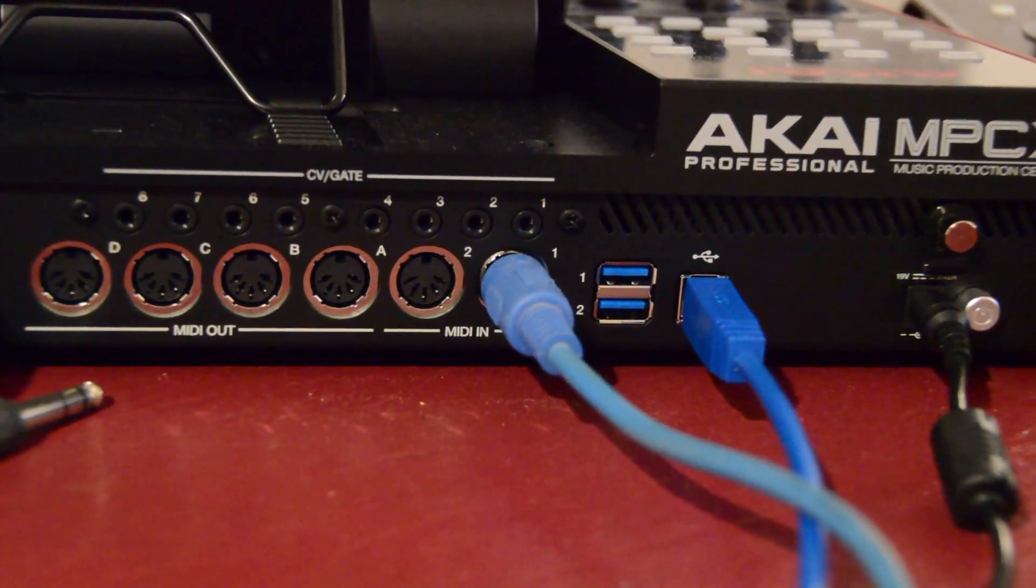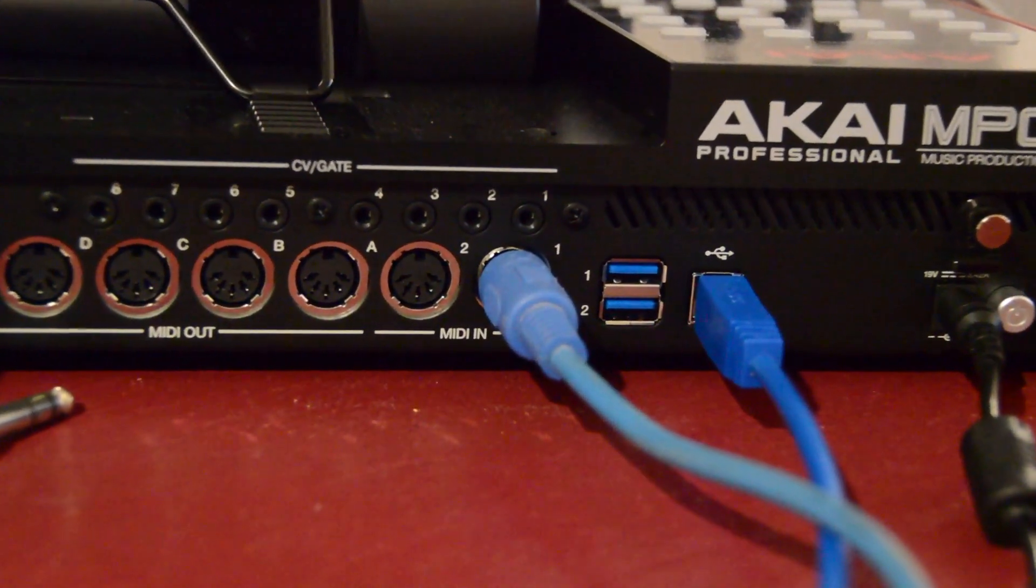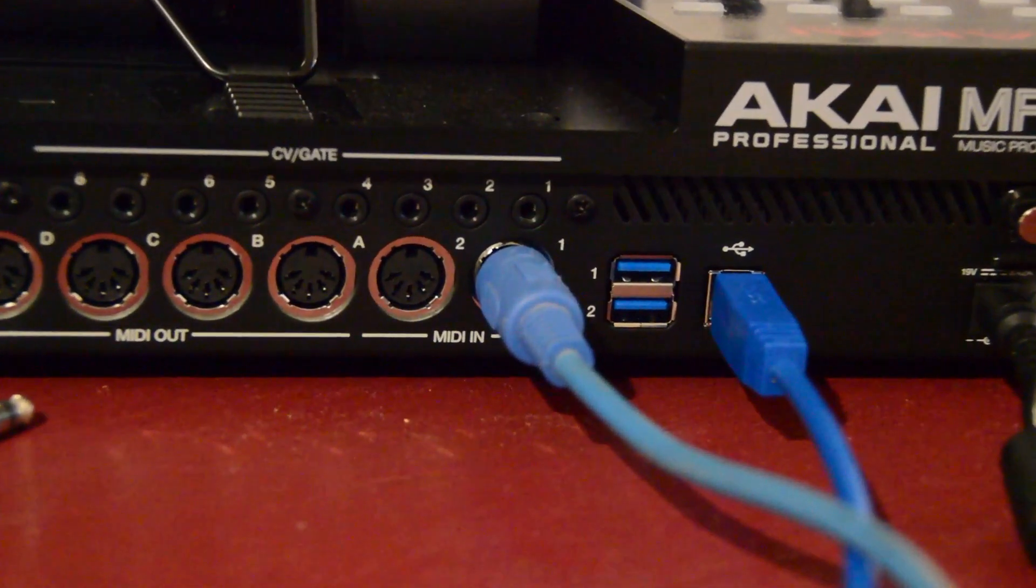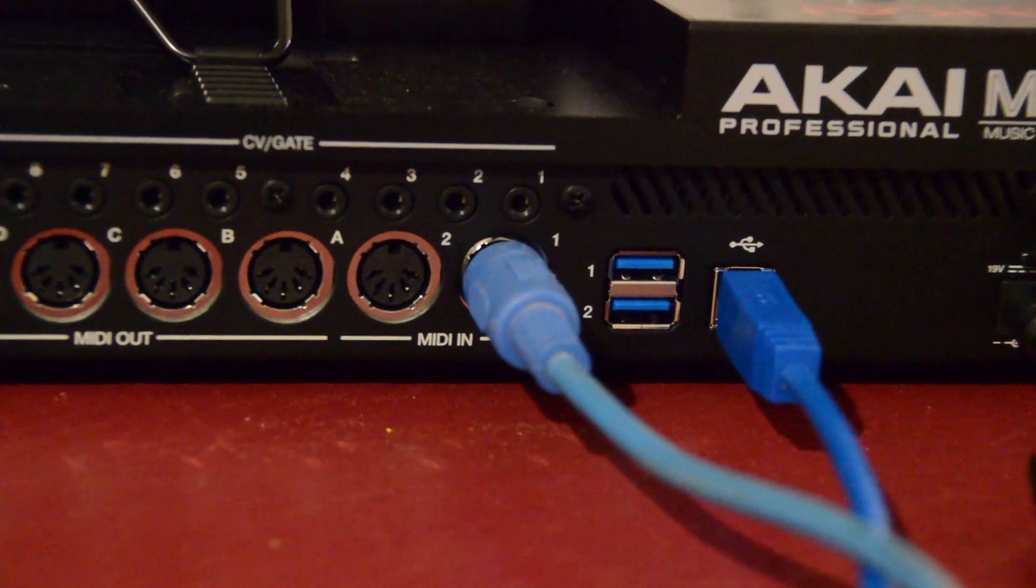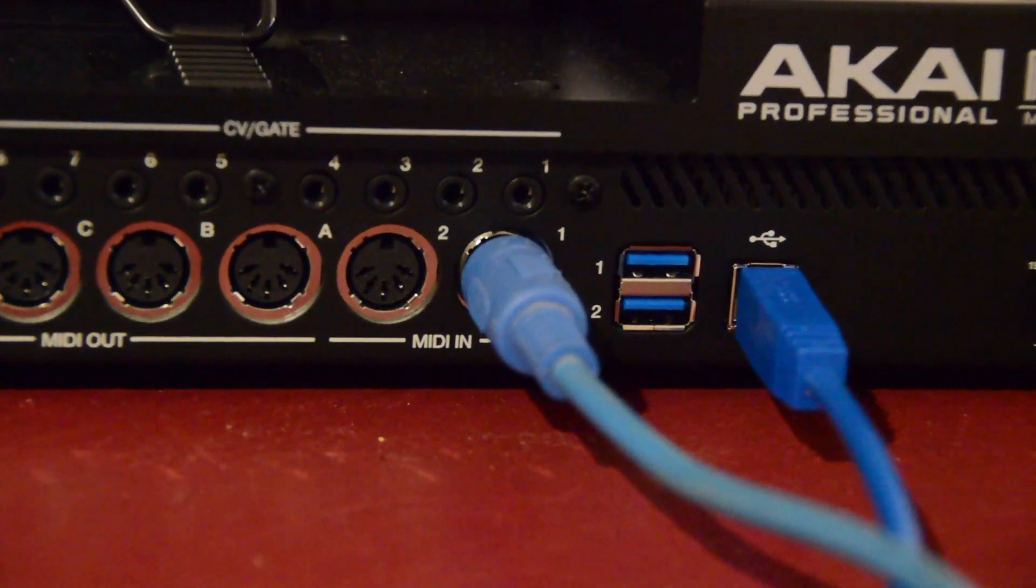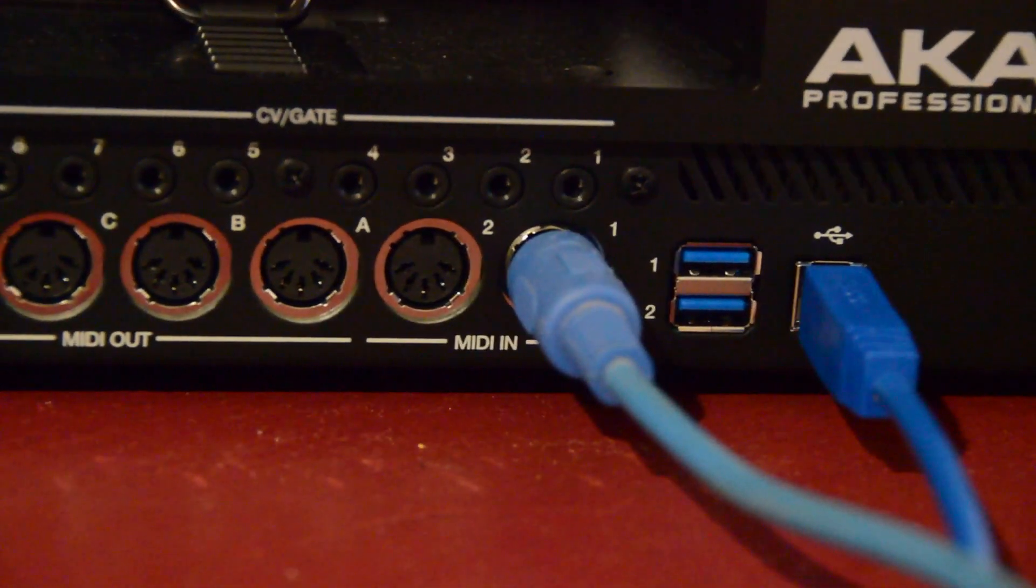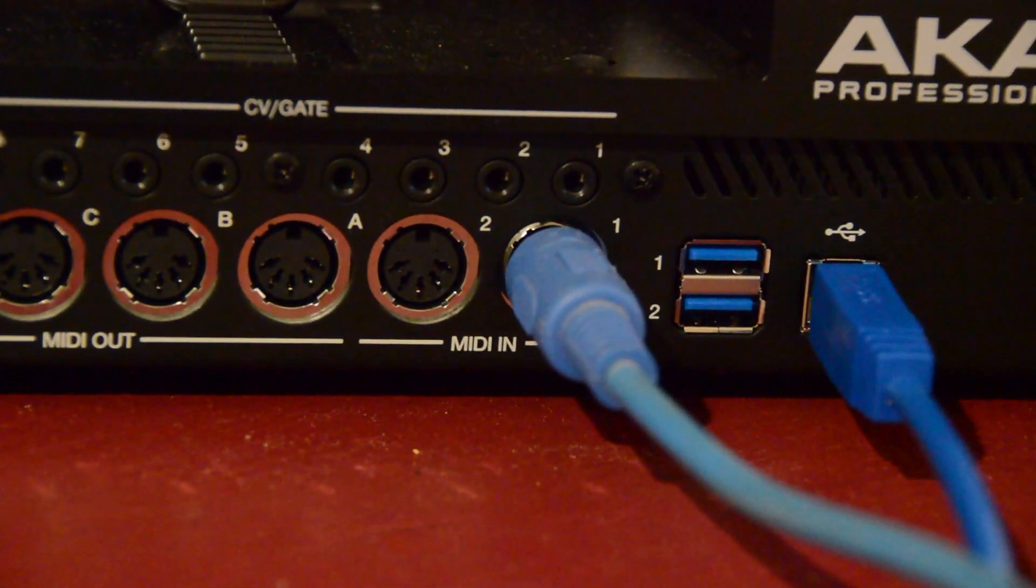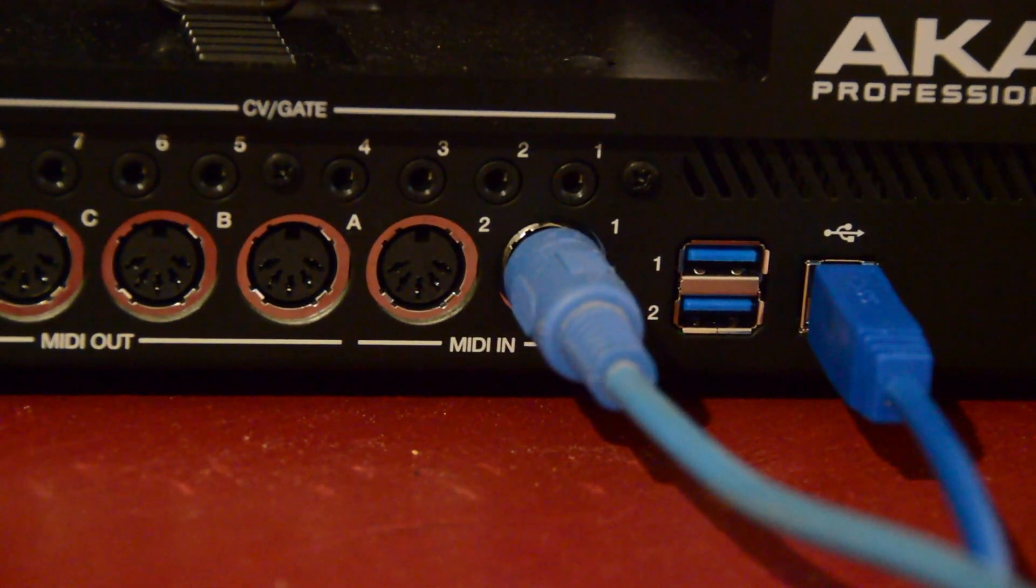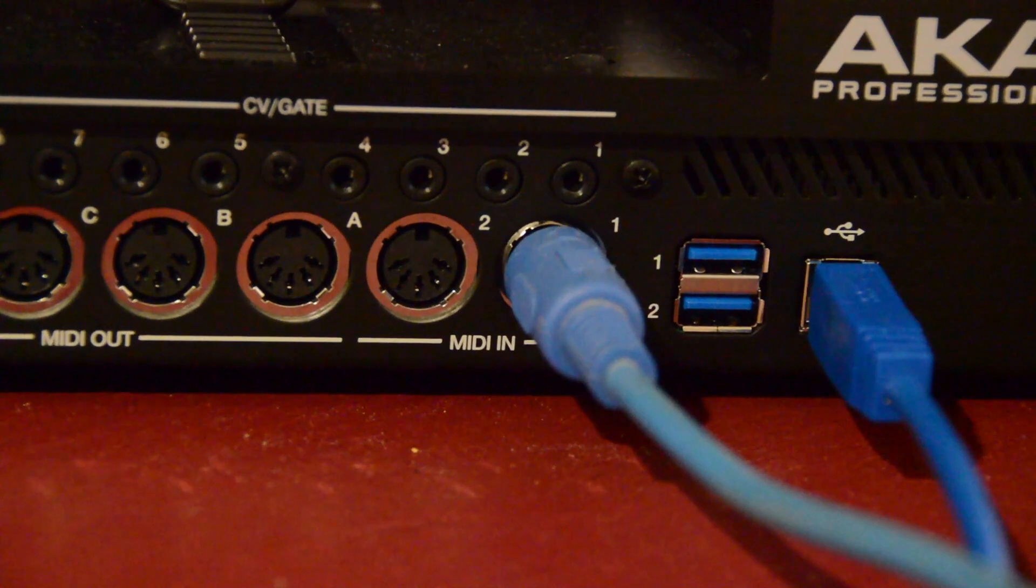Now we will take the MIDI cable that's connected from the interface and connect it into the MPC. We're going into MIDI-IN number 1.